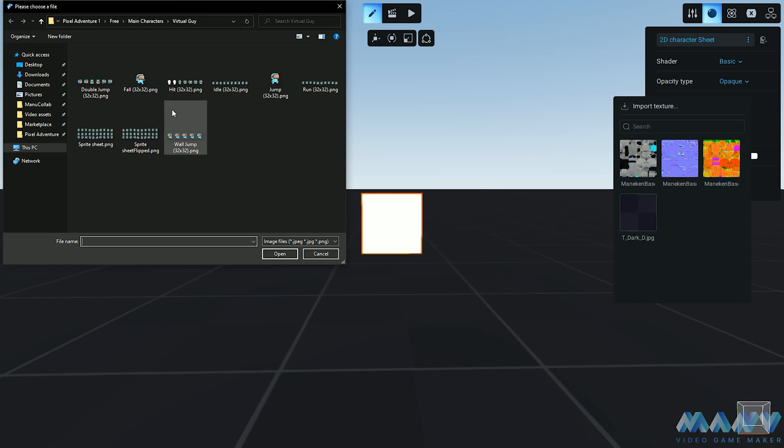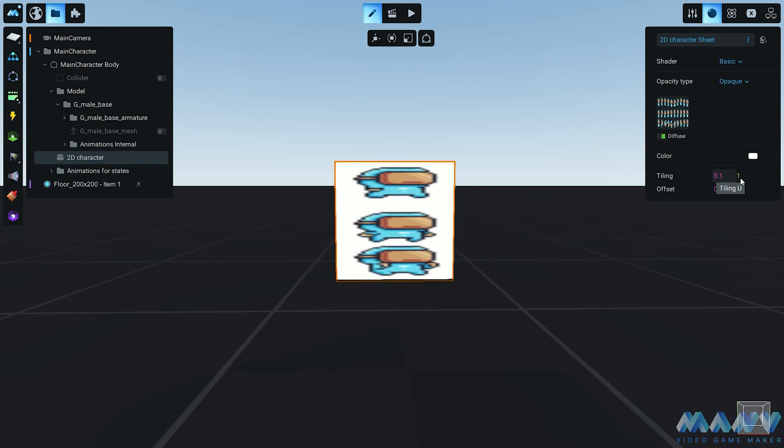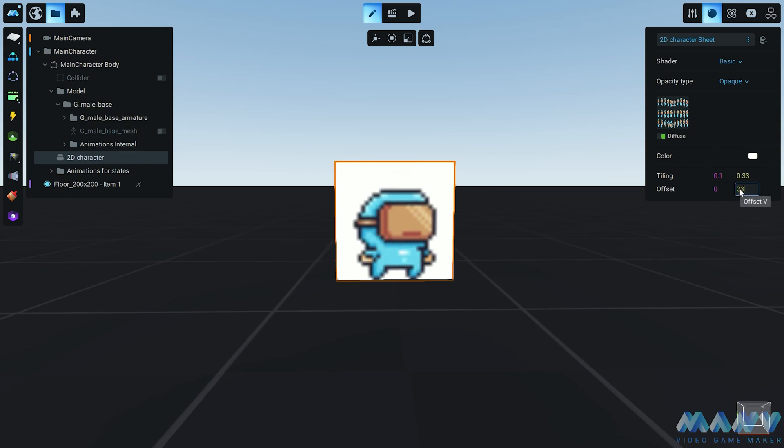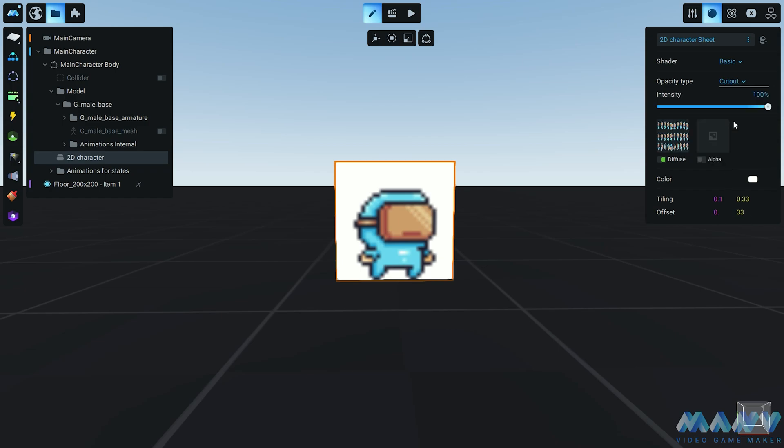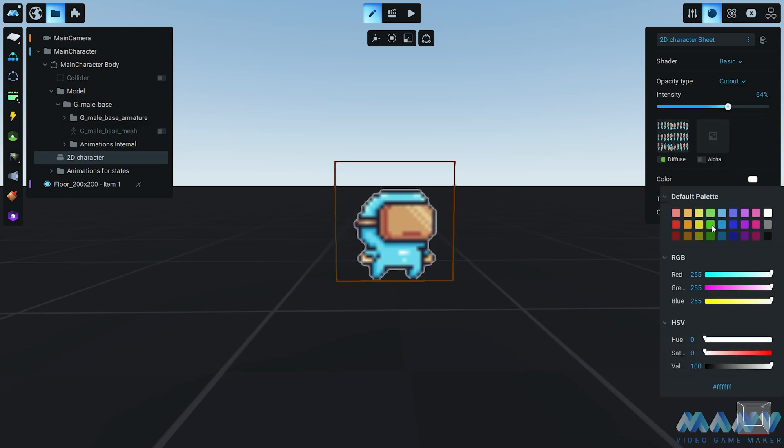And hey, want to know the easiest way to animate a 2D character? You got it - a sprite sheet containing all the animations. Import one and watch the magic unfold. Just adjust the tiling and offset to show one frame at a time. The color tint and cut out opacity are like spices to customize your character's flavor.